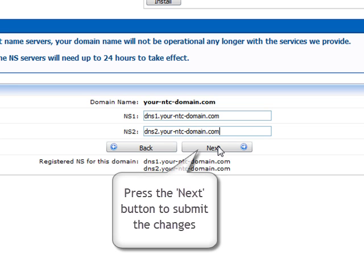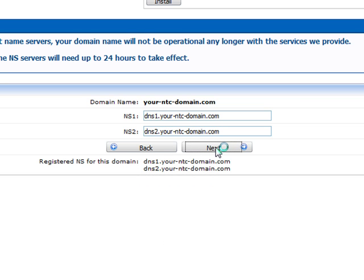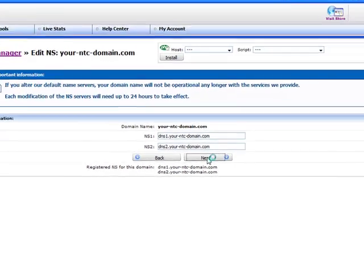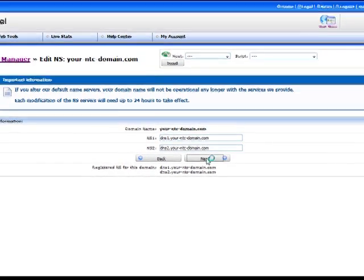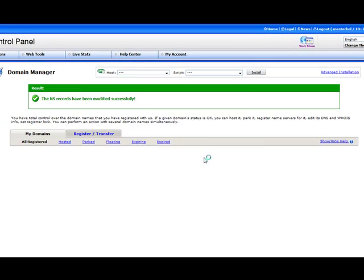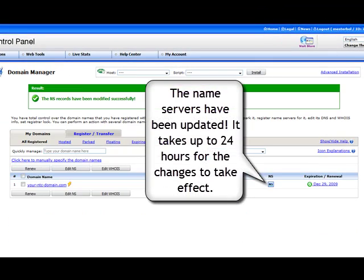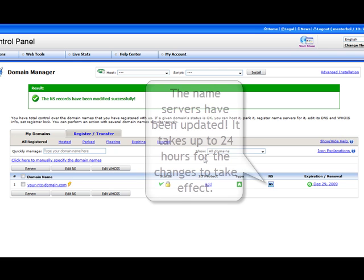When ready, press the next button to submit the changes. The NS records have been modified successfully. You should allow up to 24 hours for the update to take effect on a global basis.